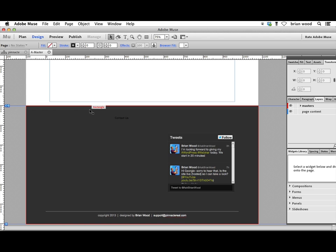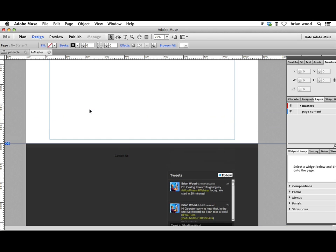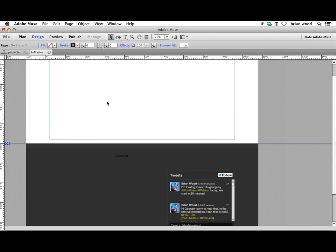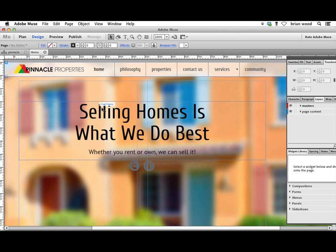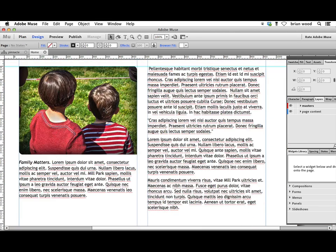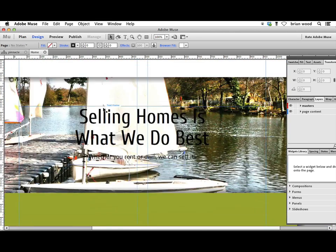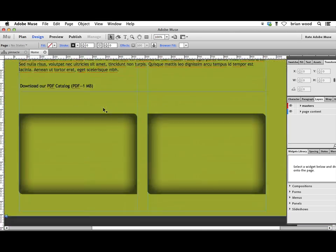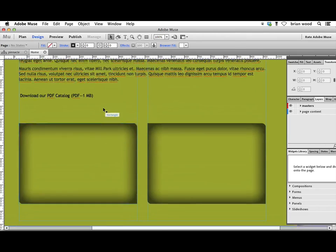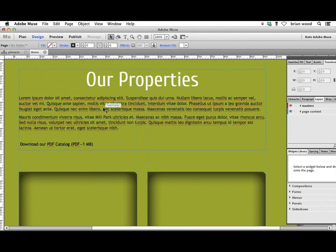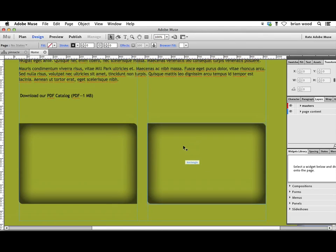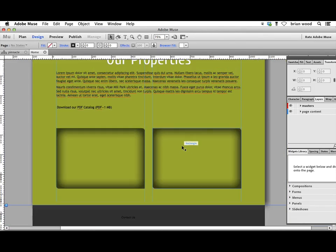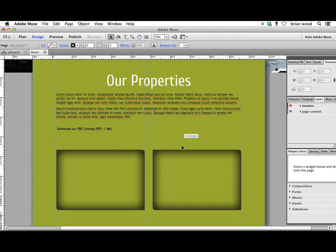Make sure that the A-Master page is closed. Go ahead and close the A-Master page and come to the home page. Scroll down. Where it says Our Properties right here, we might want to give a feed of the different property listings and things that we're doing on Facebook.